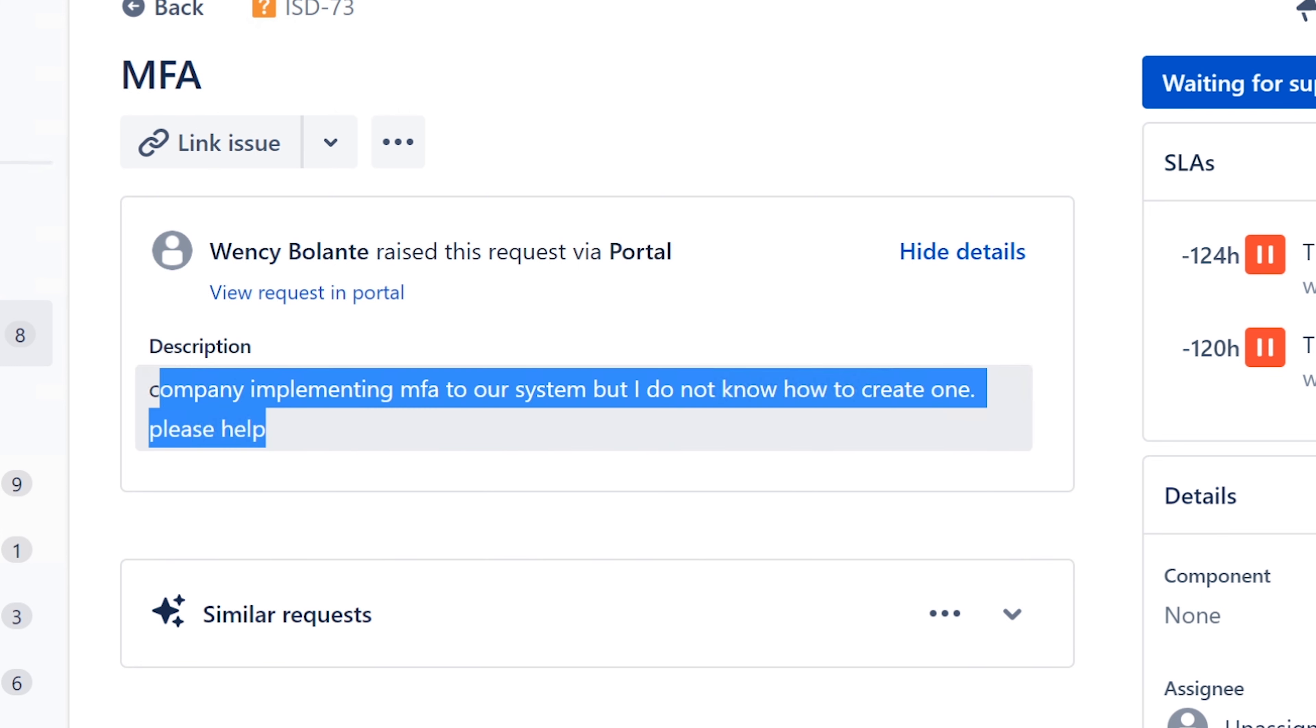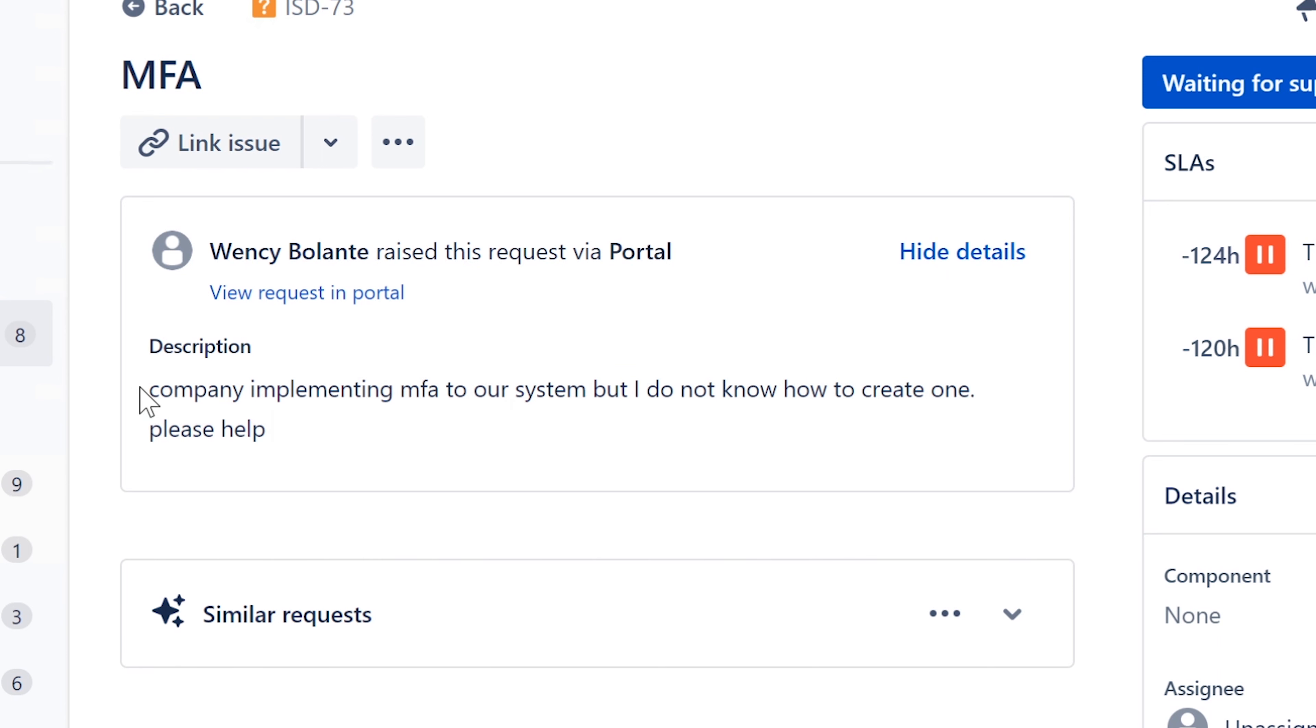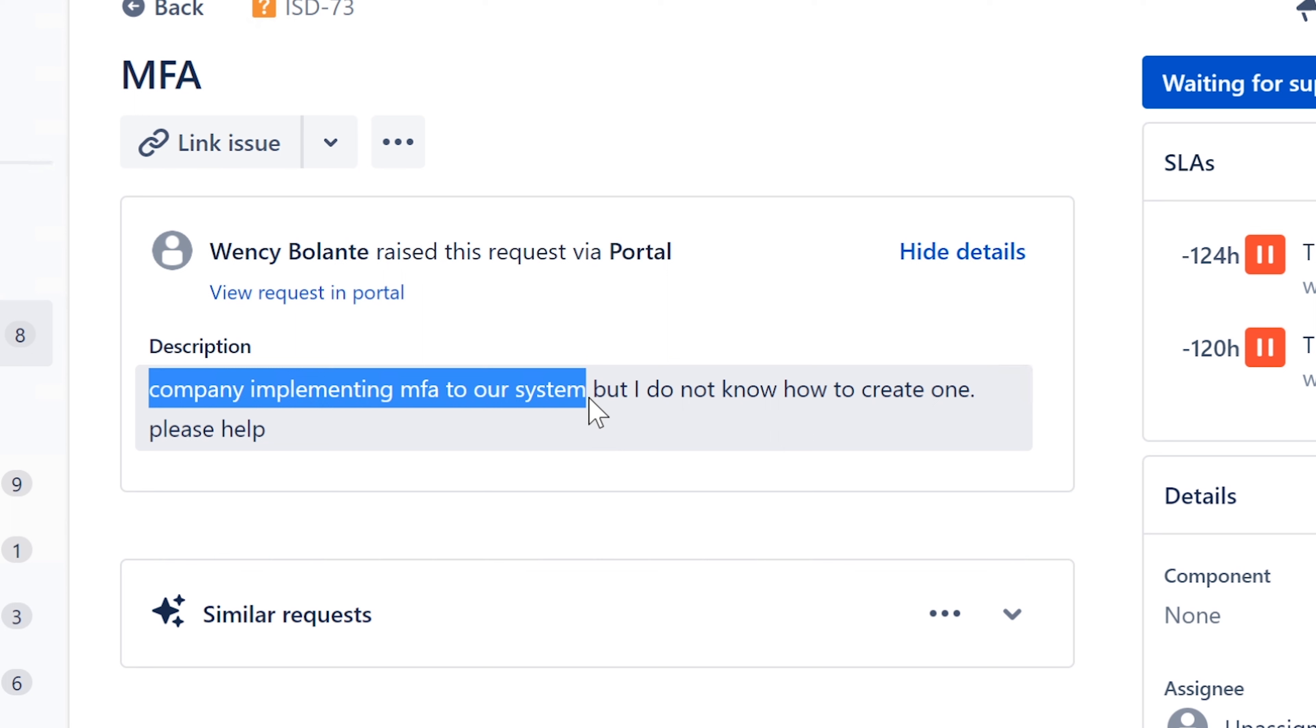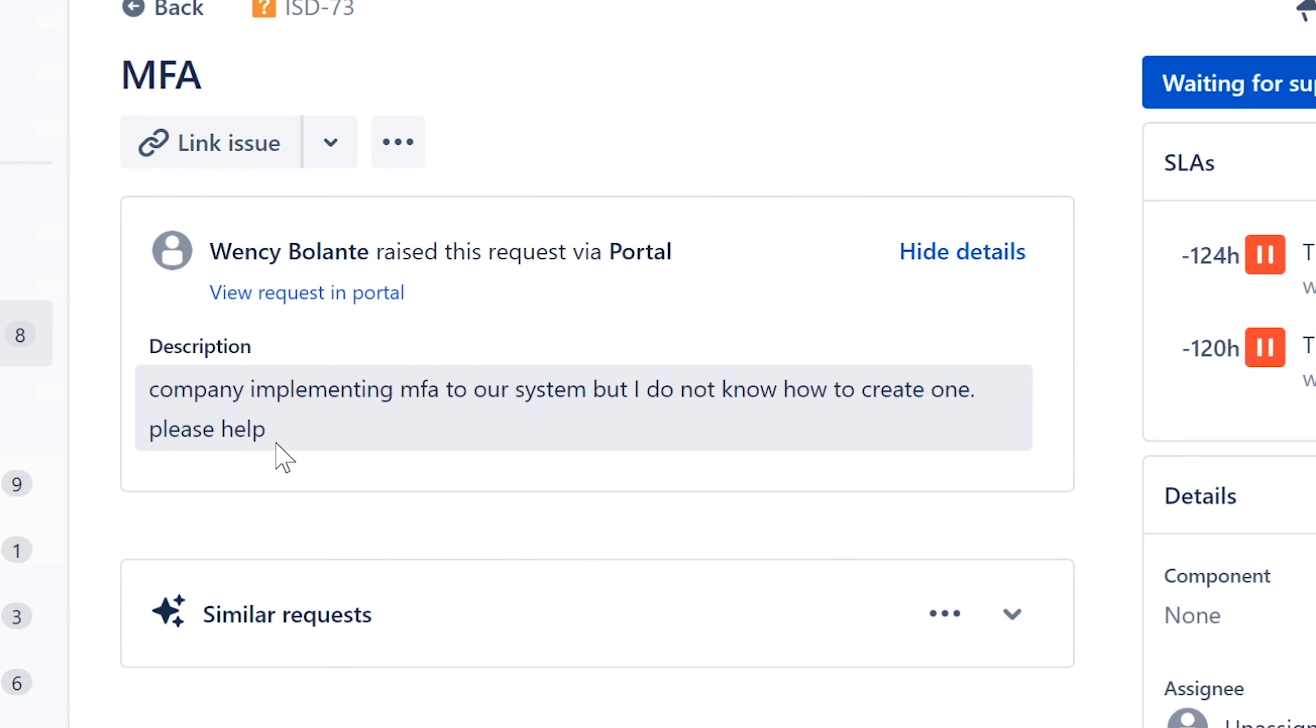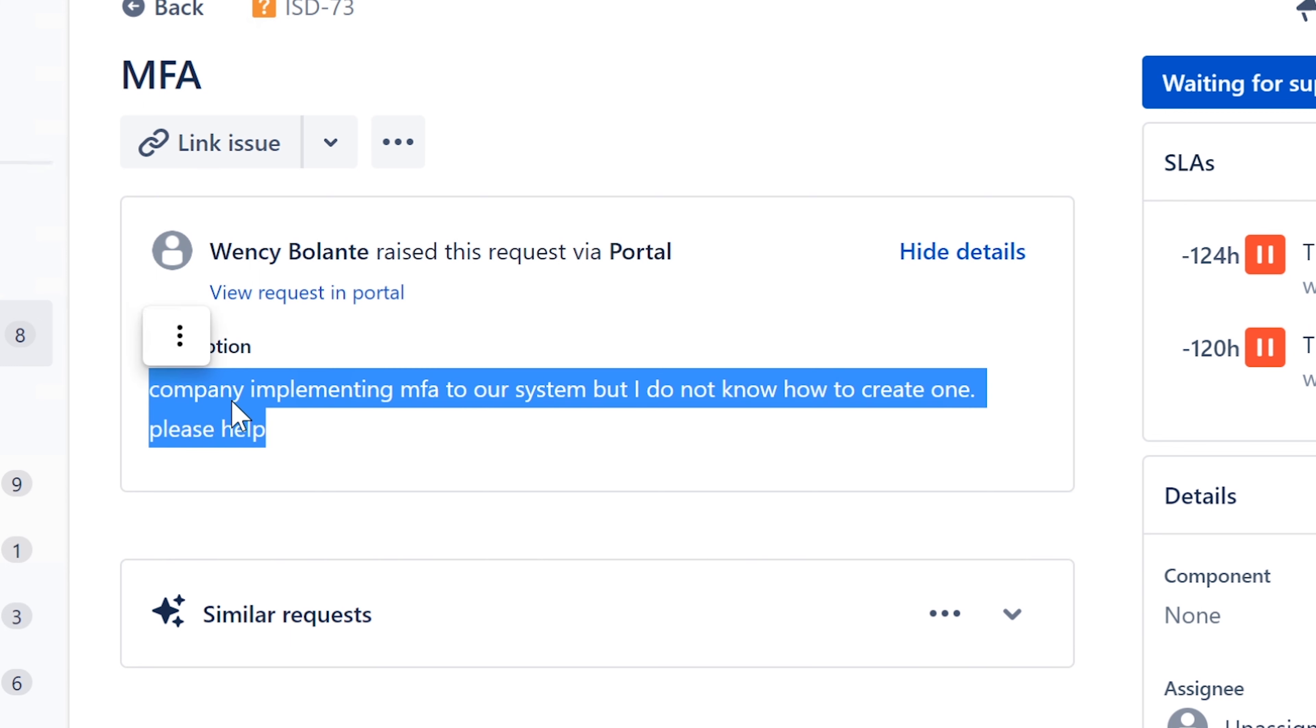If this is, I'm not sure, it kind of seems like your company, it says company implementing MFA to our system, but I do not know how to create one. It almost seems like you're in charge of setting this up. Depends on for which system, that's the question. Depends for which system.